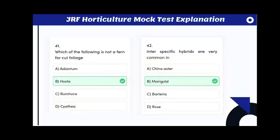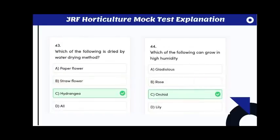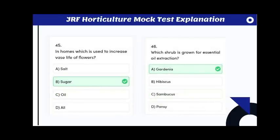Which of the following is not a fern for cut foliage? The answer is Hosta. Interspecific hybrids are very common in marigold. Which of the following is dried by water drying method? The answer is hydrangea. Sugar is used to increase vase life for flowers.